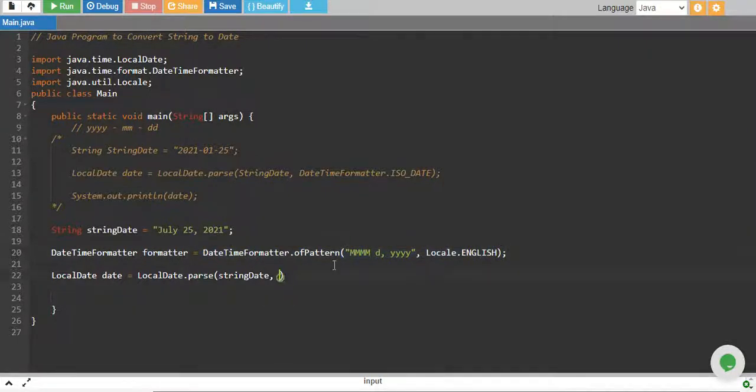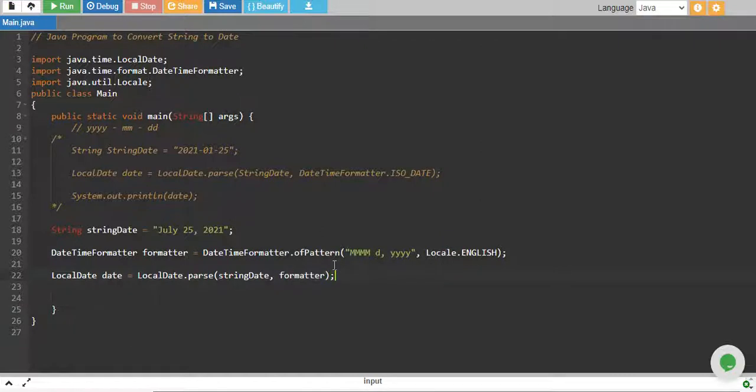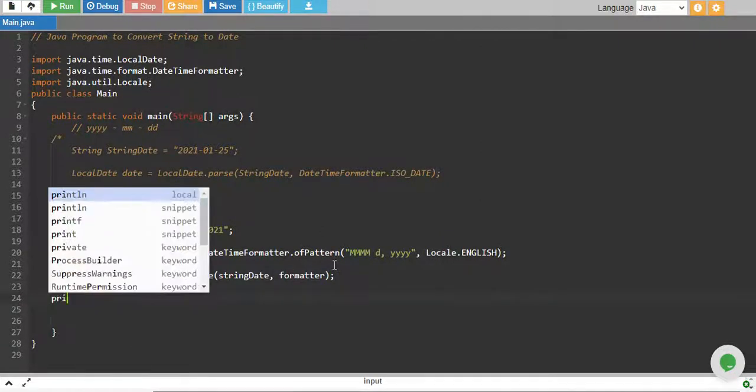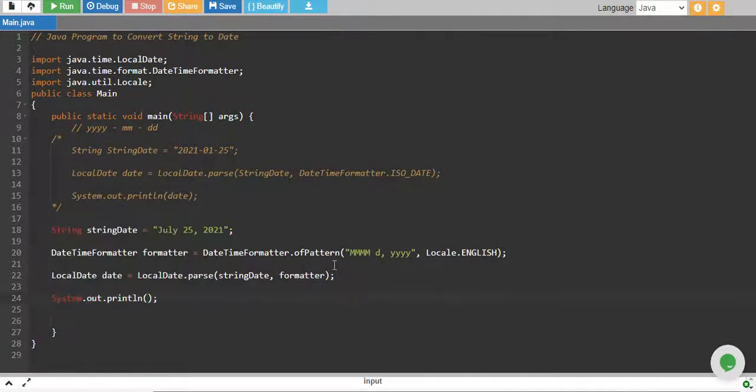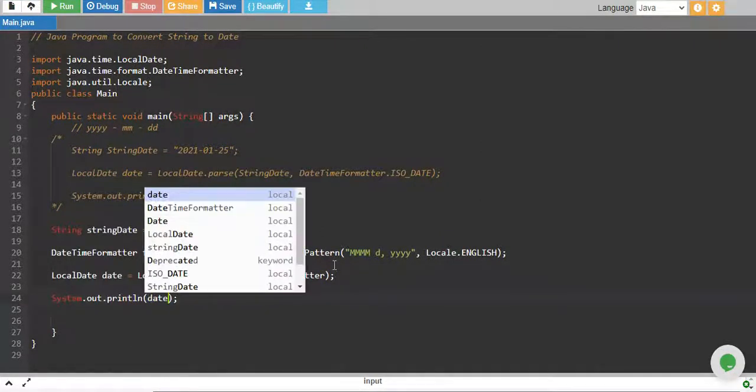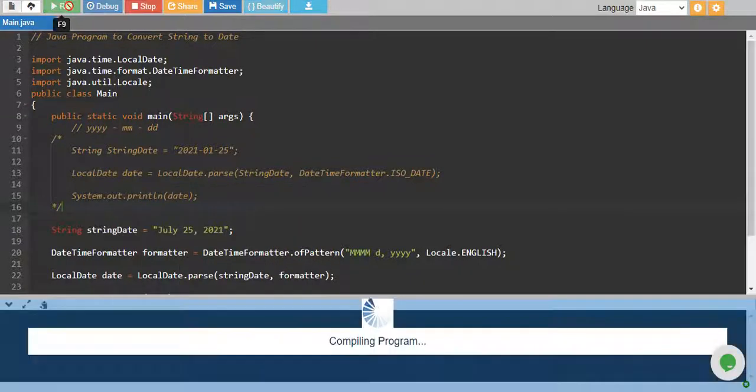So let's say formatter, there we go. And then we just need to print it, print our date. That's it. Let's run it and see if this works.